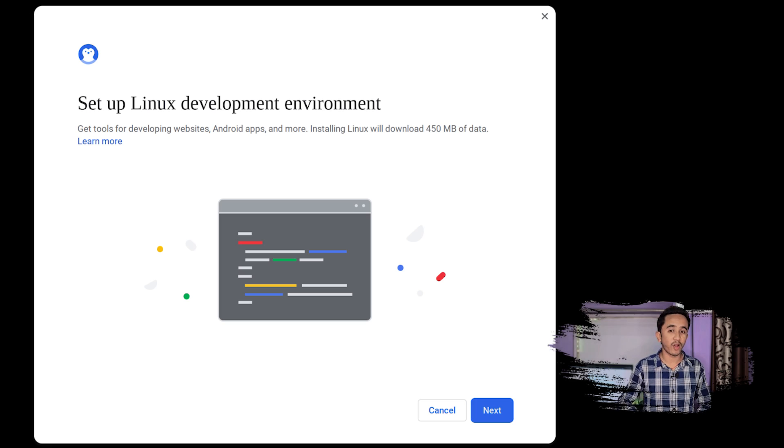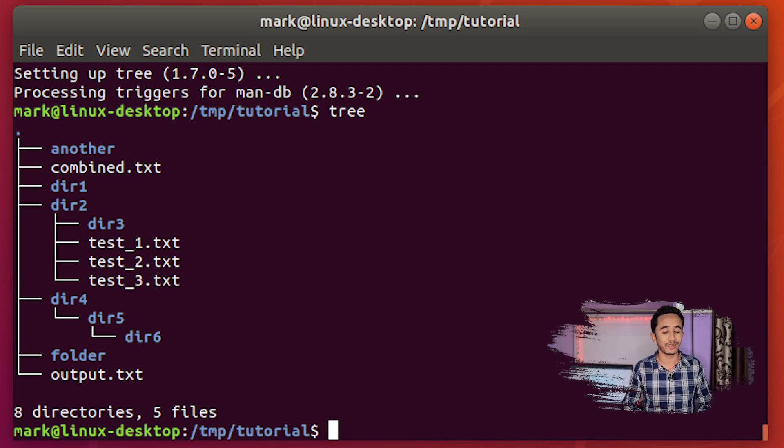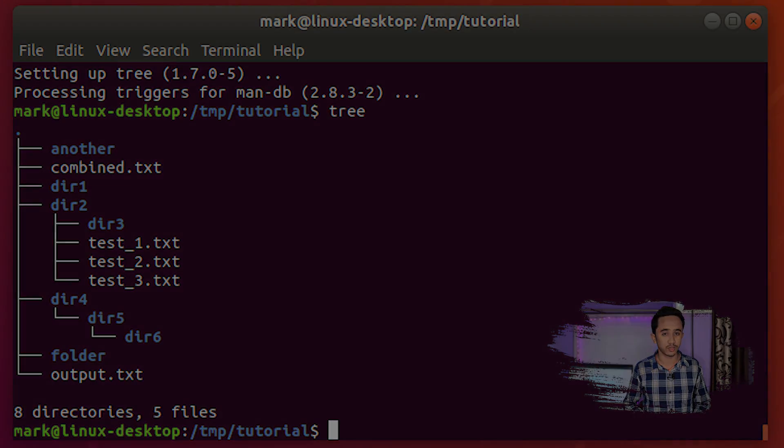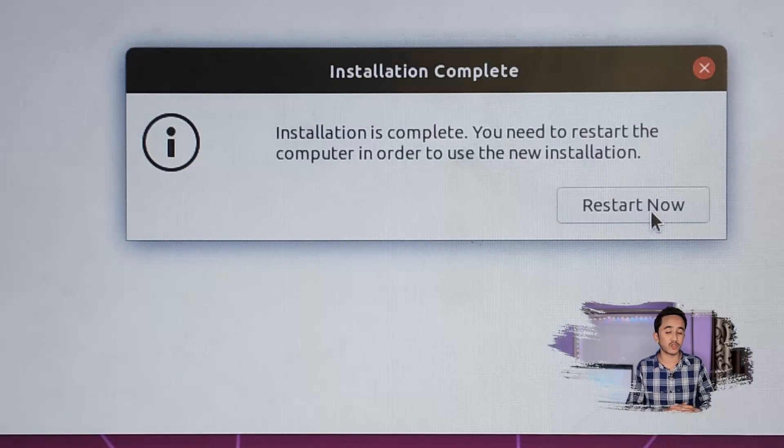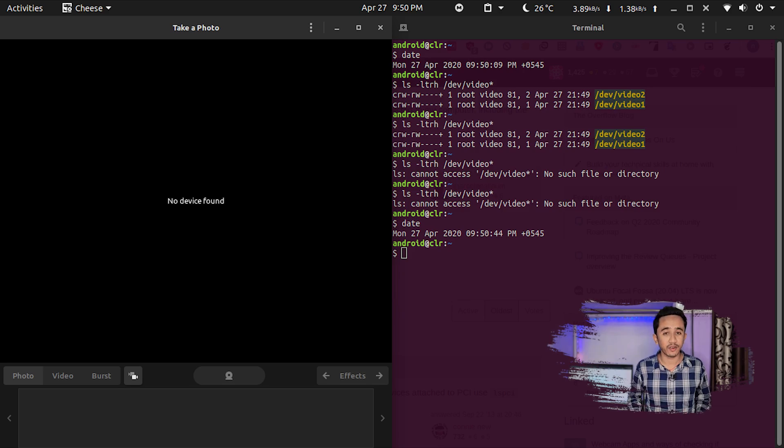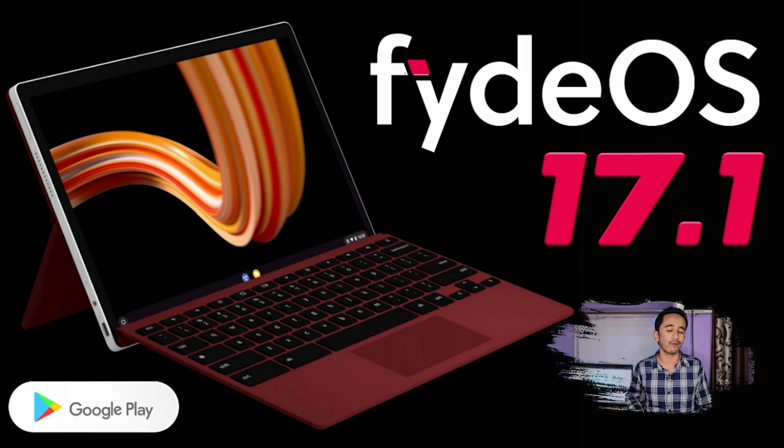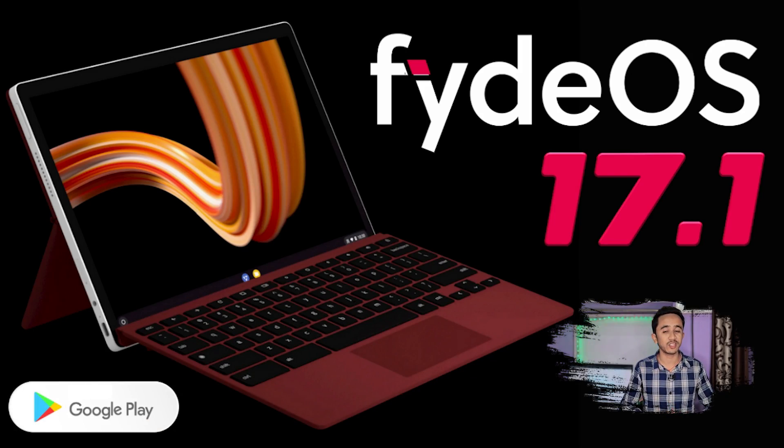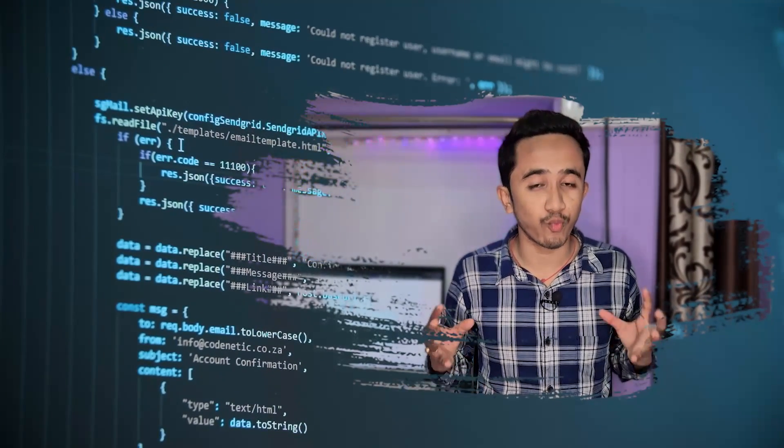Now let's come to the bug fixes. Bug fixes and enhancements have been added with the Linux subsystem. GUI failures for Linux apps are fixed. Linux app crashes are also fixed. Camera failures and printer errors are also fixed with FydeOS 17.1, and a lot more updates and bug fixes are there.